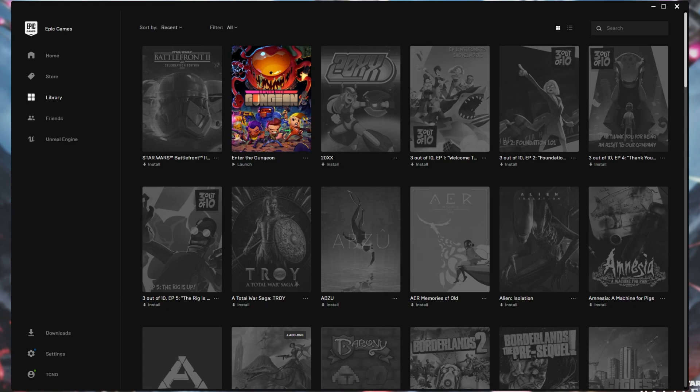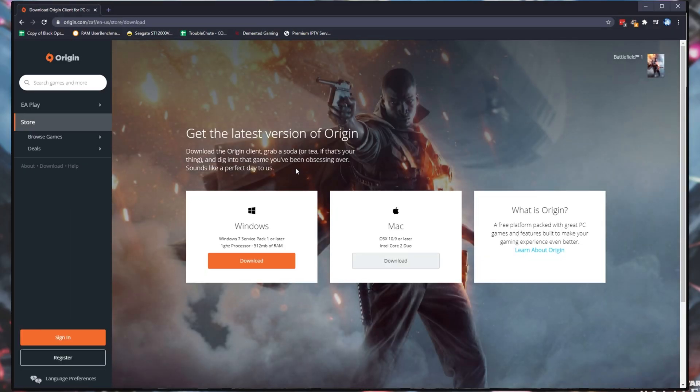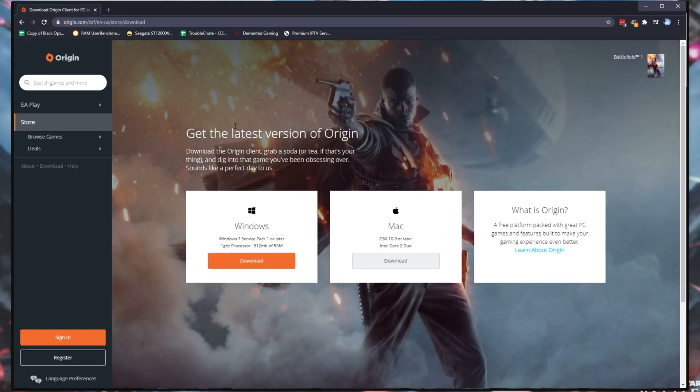However, if it's deciding not to install it, you can try manually downloading Origin from the EA website. Simply head across to the link in the description down below or origin.com/store/download.